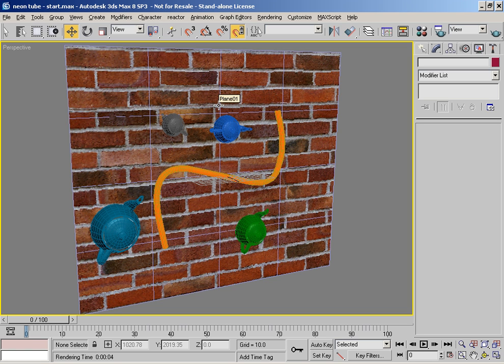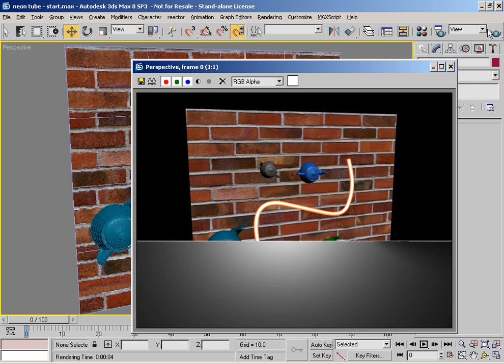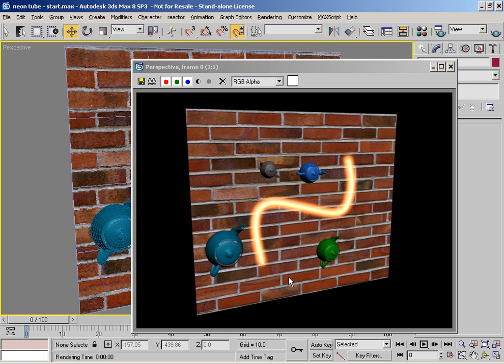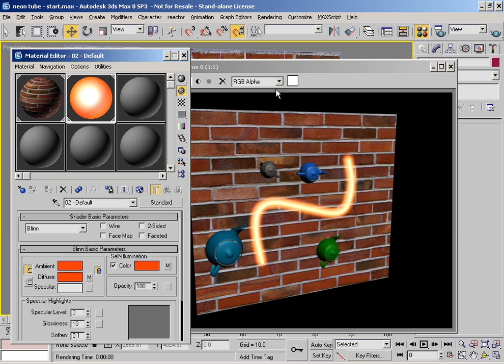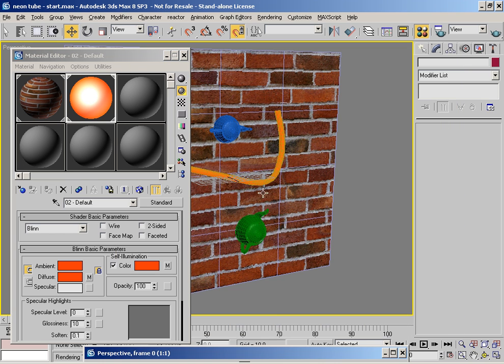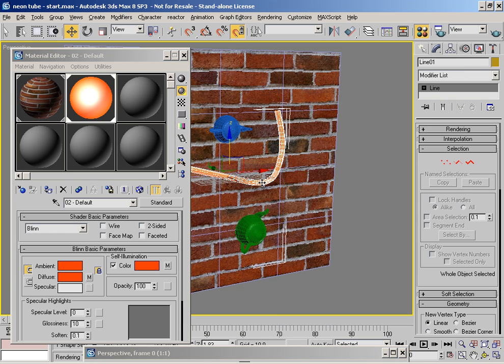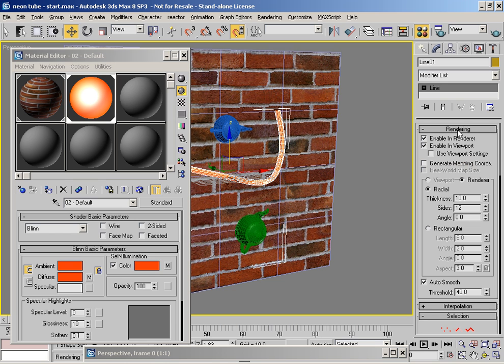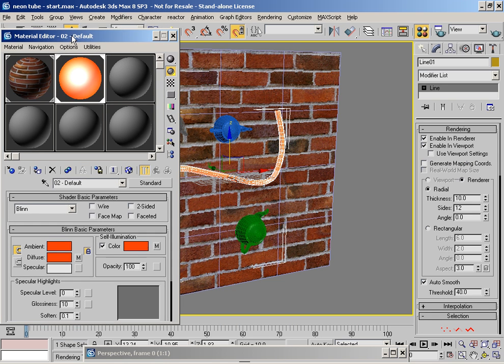So what we're going to do is go through and create the neon tube effect that we designed back then. Let's have a quick look at the scene, let's just render it out. So what we've got to start with is a basic material assigned to this large spline here which is set to renderable.